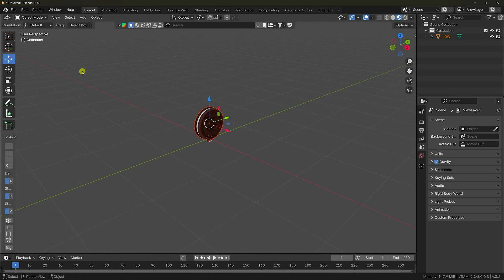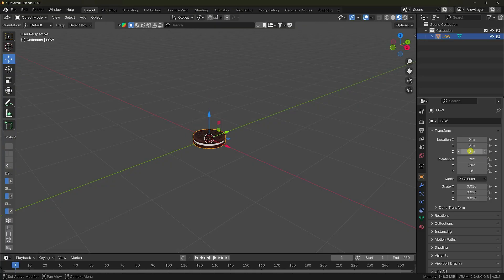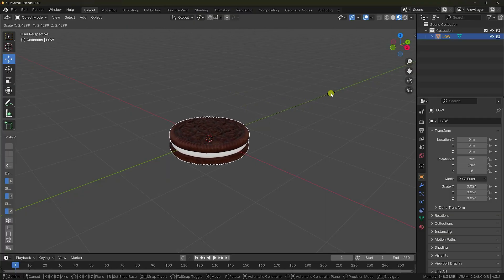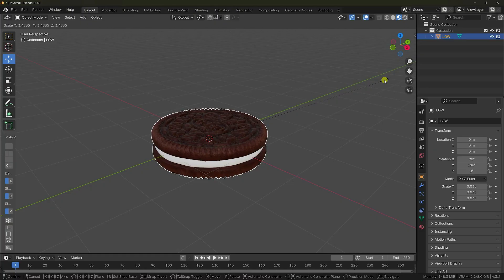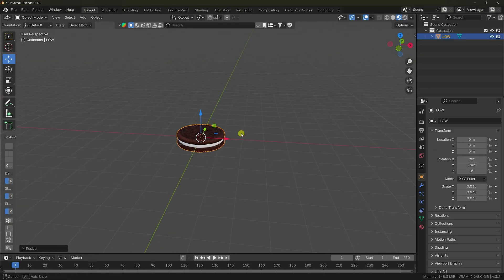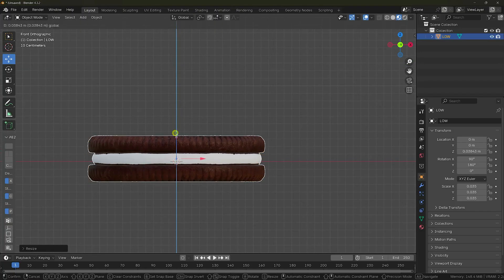Next, rotate your 3D model — select and rotate 180 degrees so the Z axis is at zero. Now increase the scale size a little: press S and scale it up. This size is perfect.